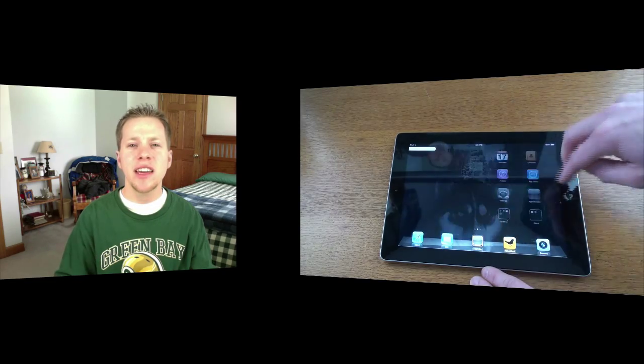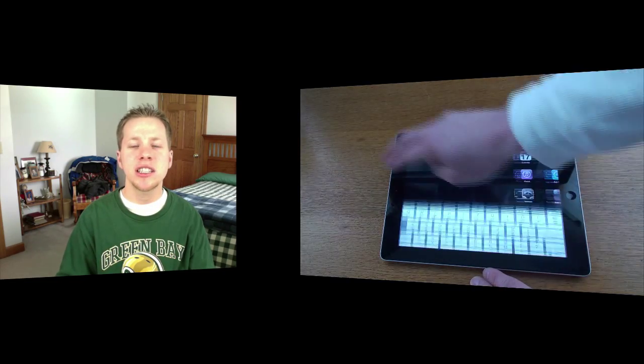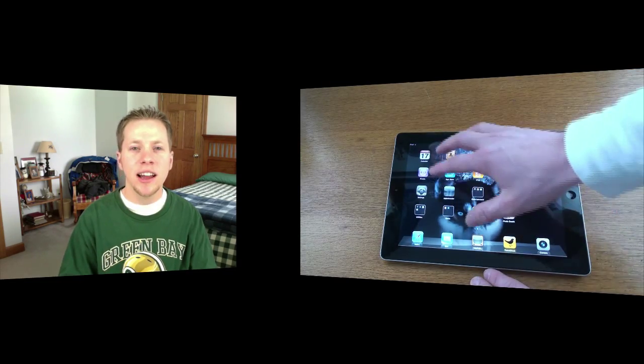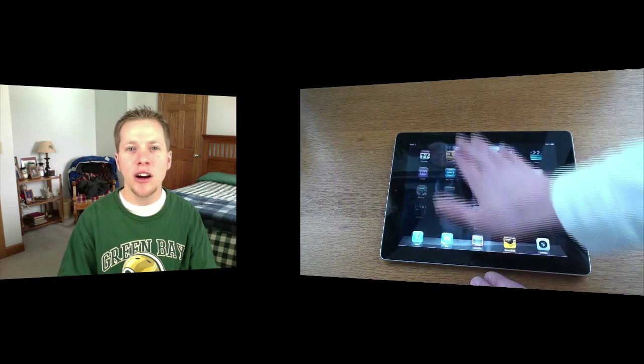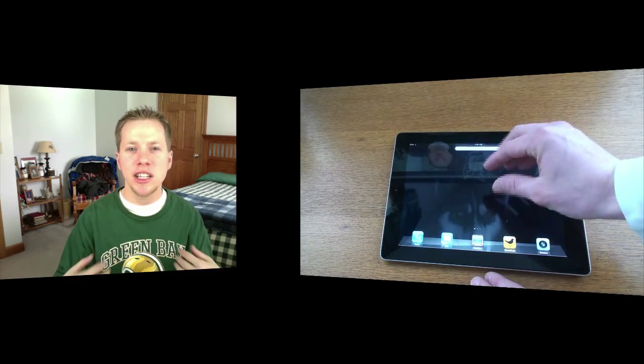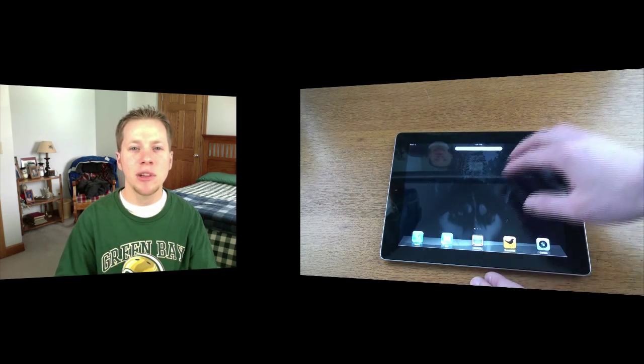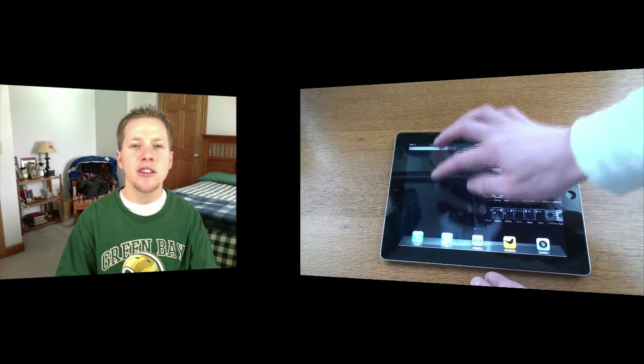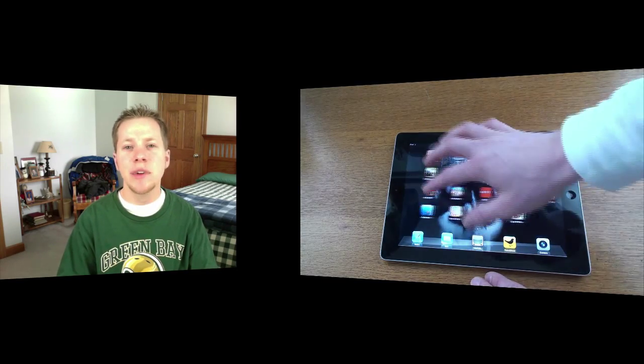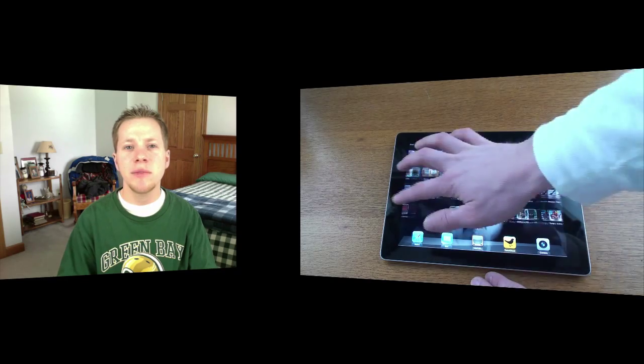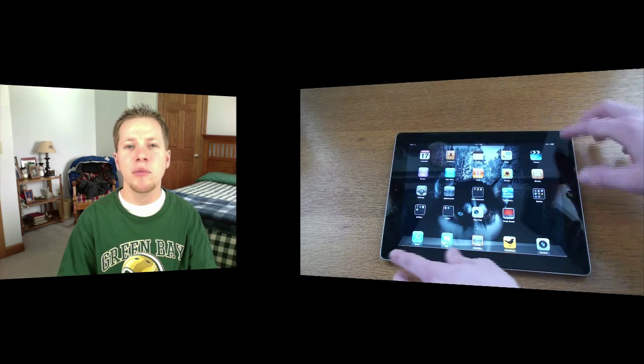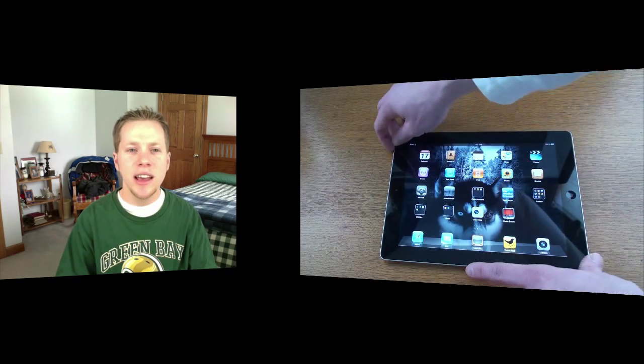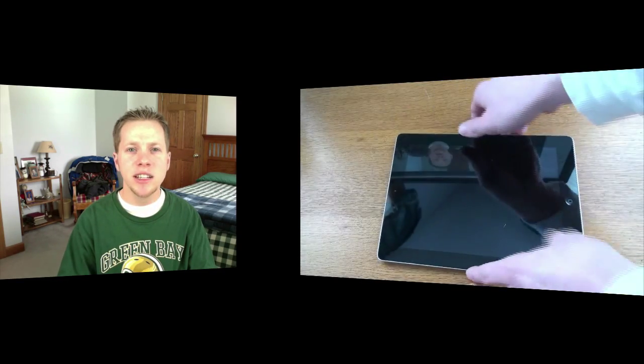So if you have any comments or questions about the new iPad 2, leave those down below. Or any questions for me, leave those down below too. And don't forget to rate, comment, and subscribe so you can be notified when I upload a new video. And we'll catch you guys in the next one.